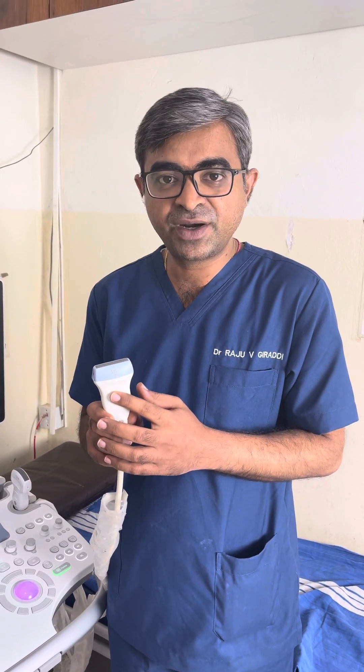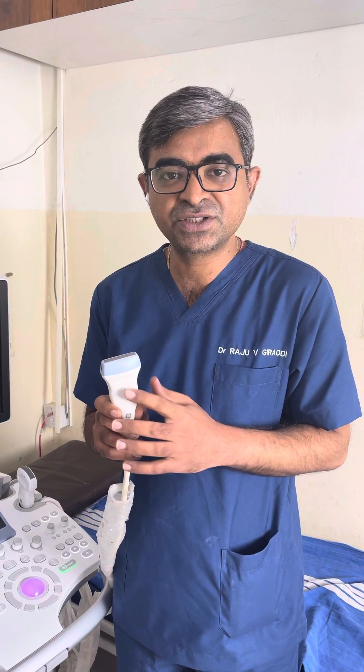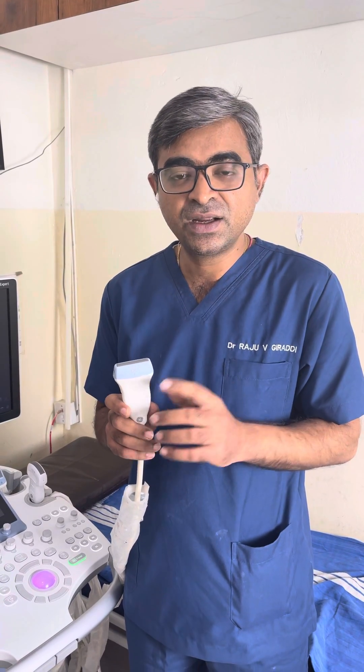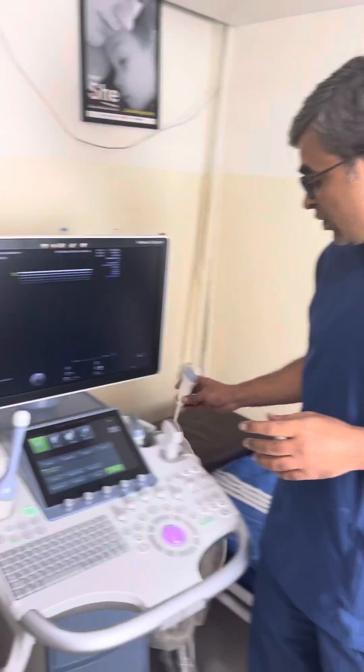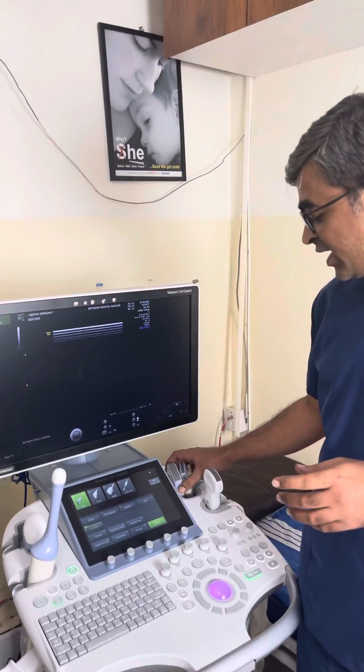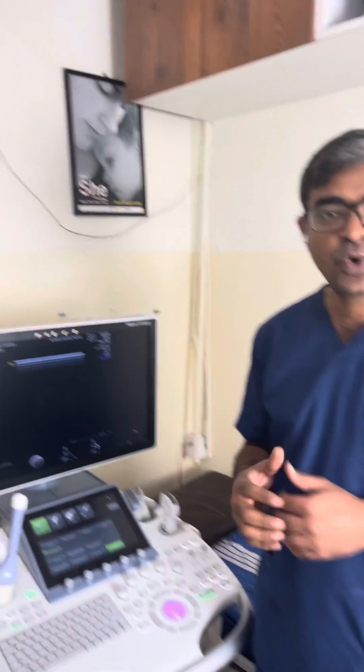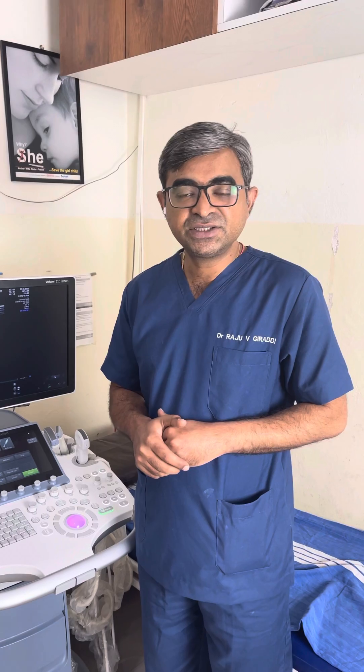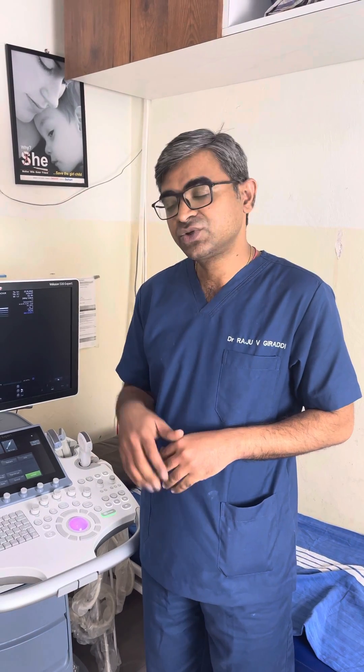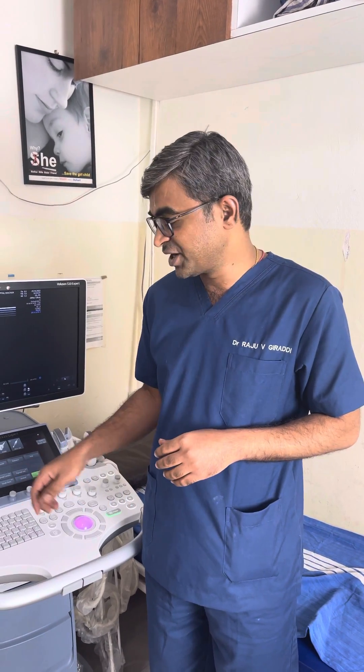For example, the linear probe is better when trying to see superficial structures from the basal layers of the skin to the rectus. In fetal medicine, you can use these probes when the baby is prone and you want to study the spine in more detail. Convex probes, as explained, help with deeper penetration — the higher the frequency, the lesser the penetration.